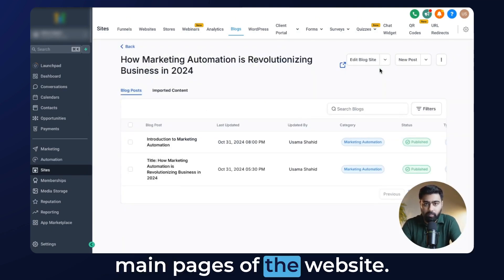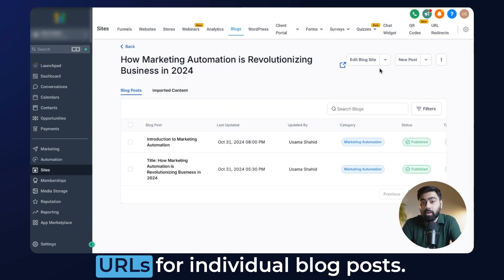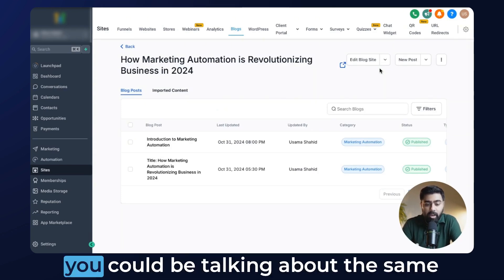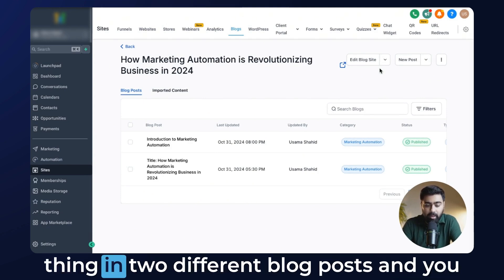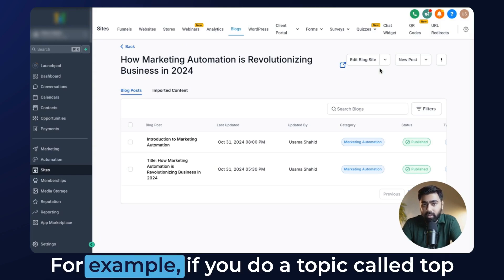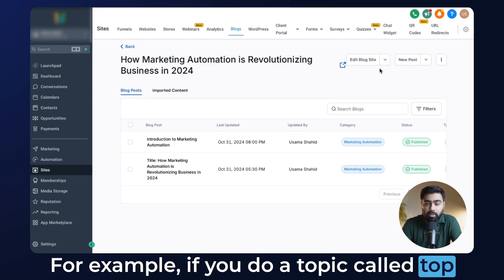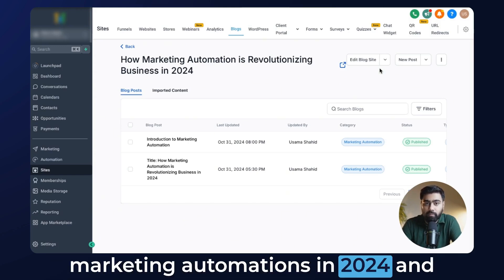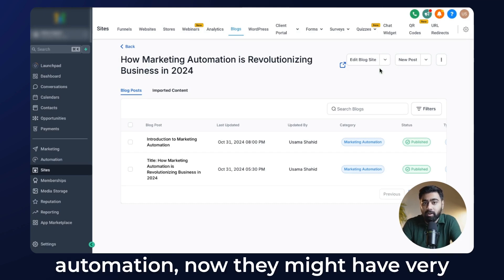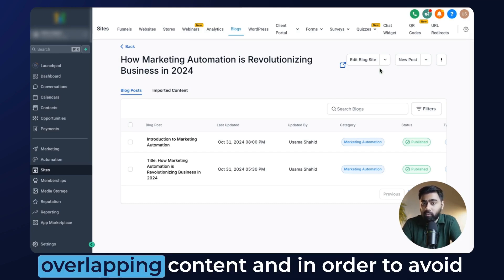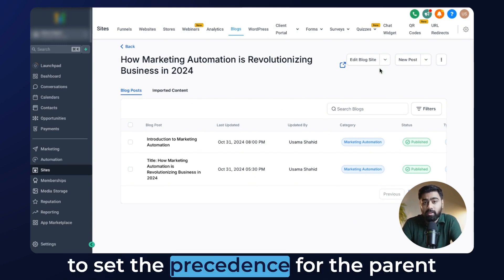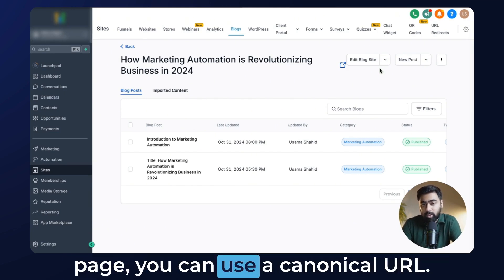This was about the main pages of the website. Now we can also do canonical URLs for individual blog posts. The use case is that sometimes you could be talking about the same thing in two different blog posts and you want to designate one as the parent. For example, if you do a topic called 'top marketing automations in 2024' and then later publish another post called 'top 10 trends for marketing automation,' they might have very overlapping content. In order to avoid duplication penalties and set the precedence for the parent page, you can use a canonical URL.